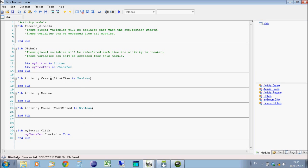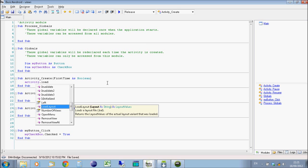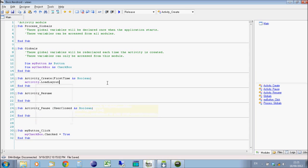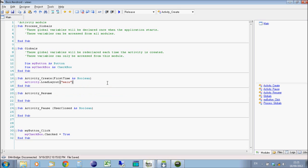The only other thing to do now before we run this is in the activity create, which is the first thing it will run when it starts the program, we're going to load this layout. So the command for that is activity.LoadLayout. Give it the name of the layout. And then run the program.